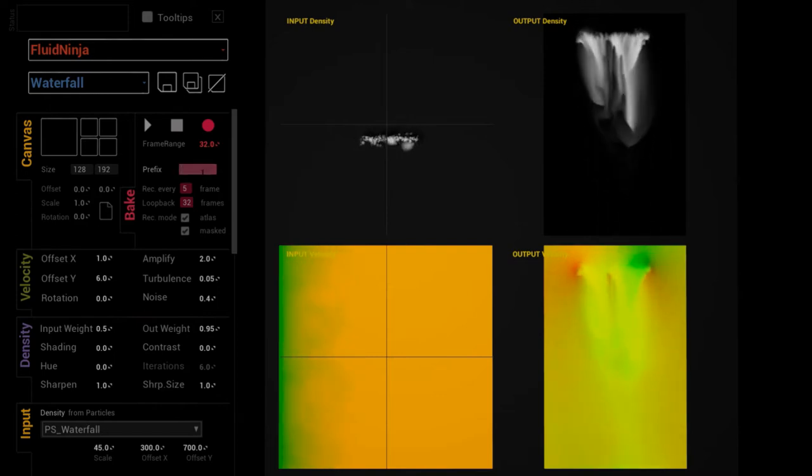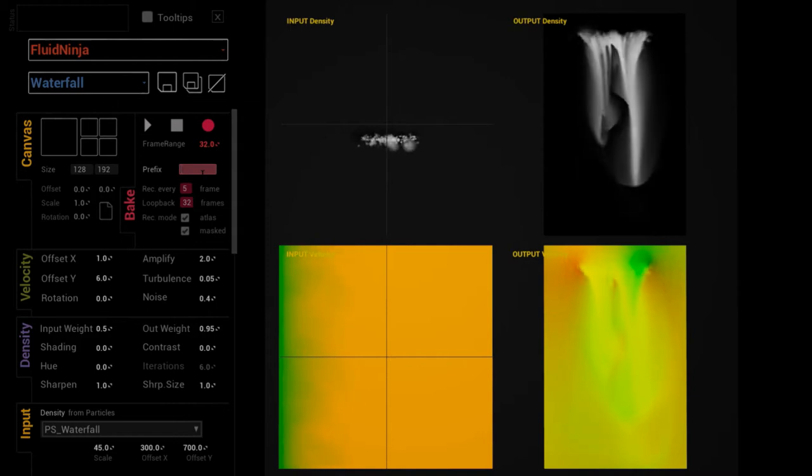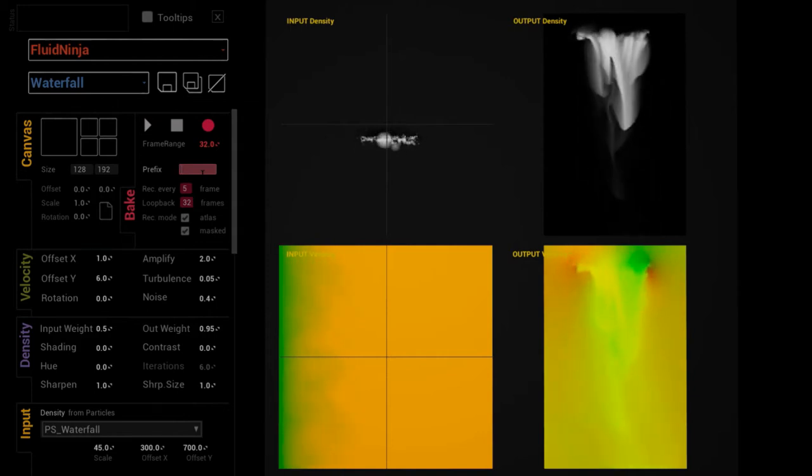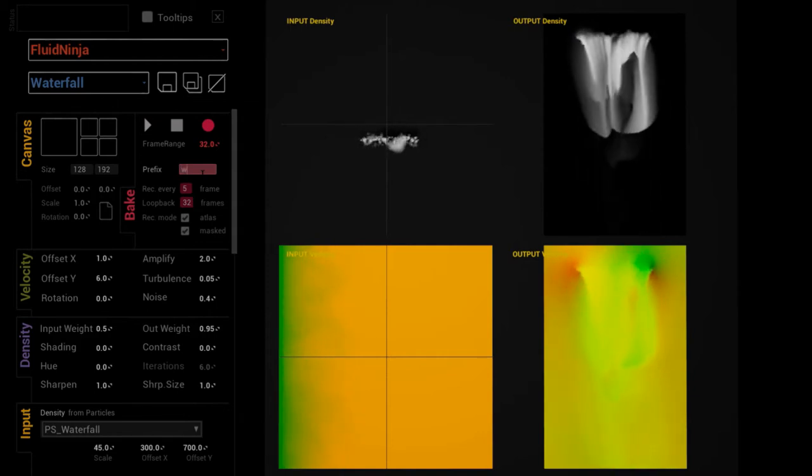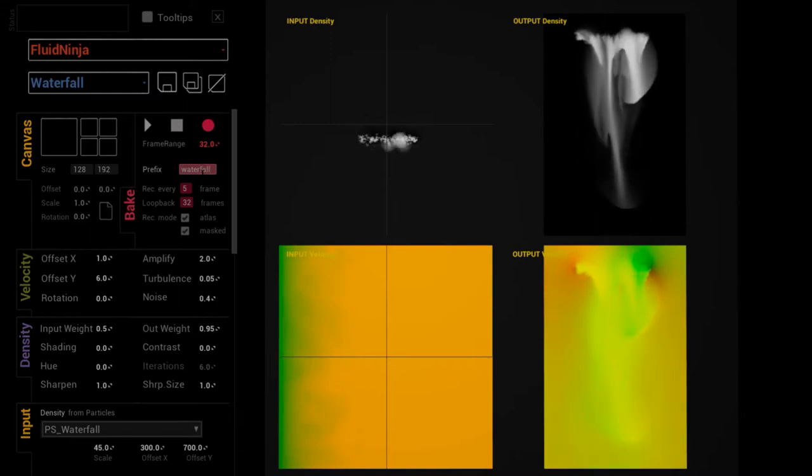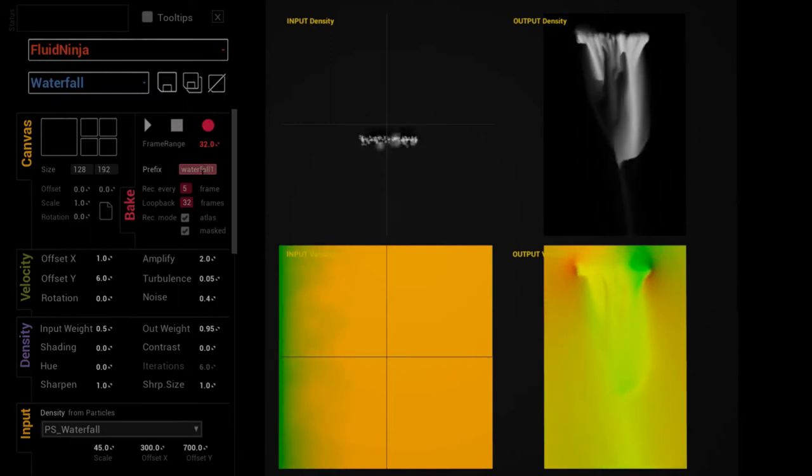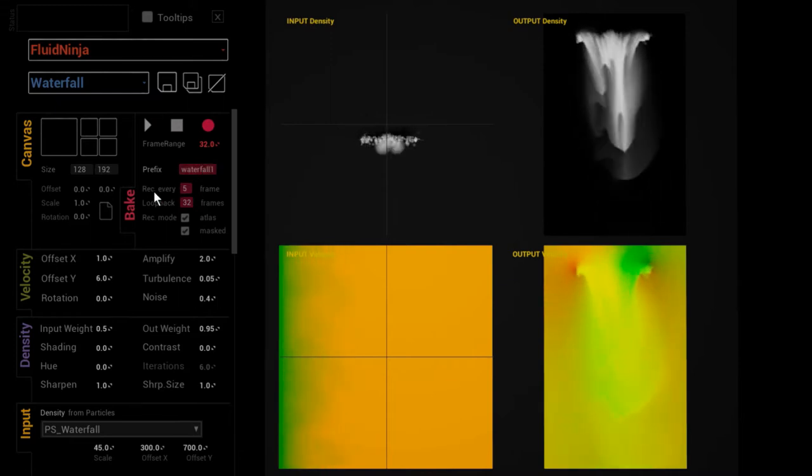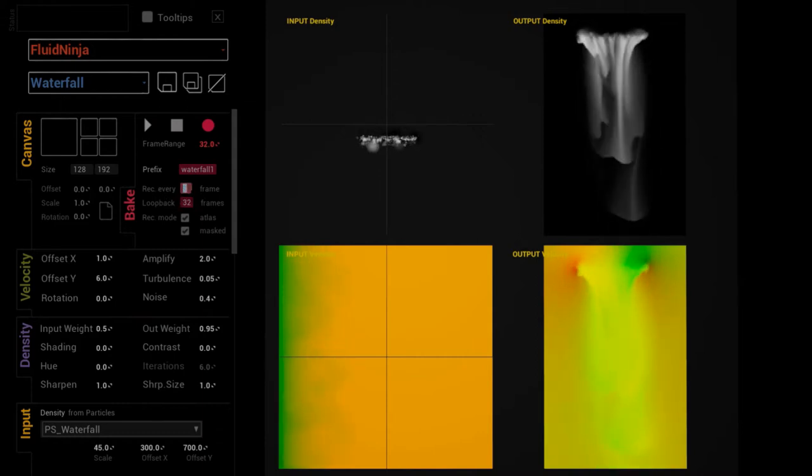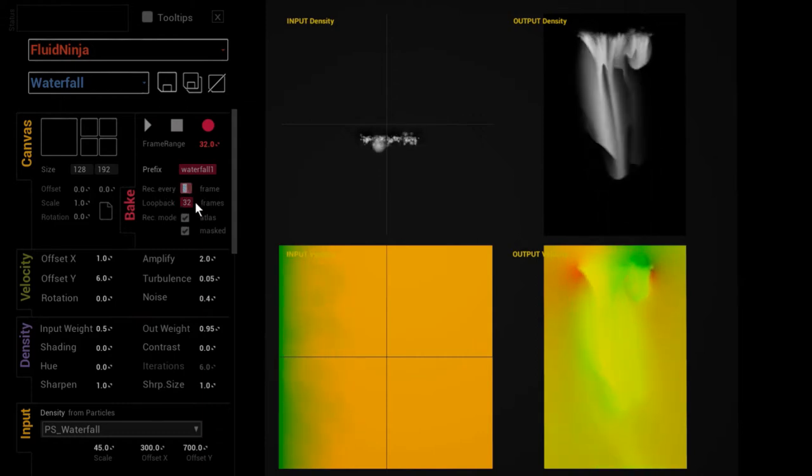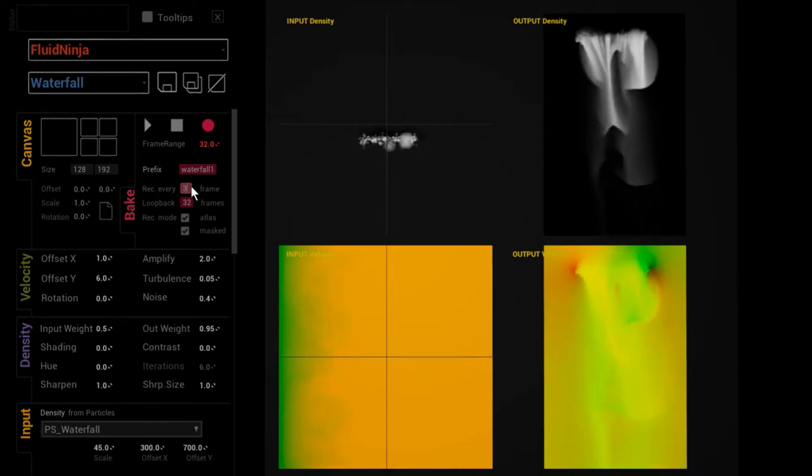You can type in a name for it. If you don't type anything, it will randomly generate a number. Anyway, it's going to be called Waterfall 1. This is the distance between the frames—I would say let's record every third frame.